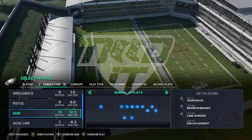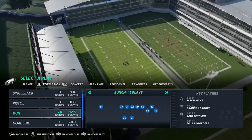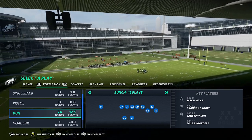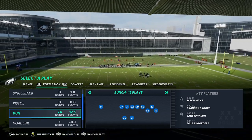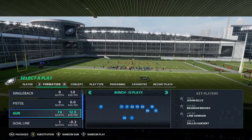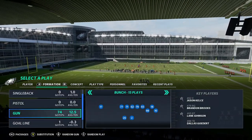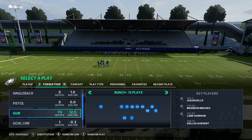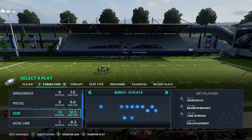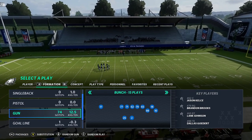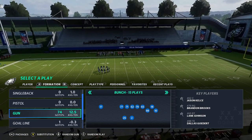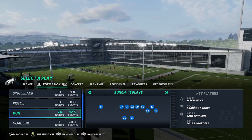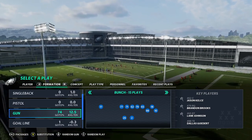We're at the play call screen right now, and this is what I see — this is what I go to. Most pros will use formation, concept, play type, personnel, all that stuff. If you like it and you're comfortable with it, keep rocking with it. Being comfortable is the most important thing, and that's why we only use a couple of formations — you get to see different defenses with the same plays and know where to go with the football.